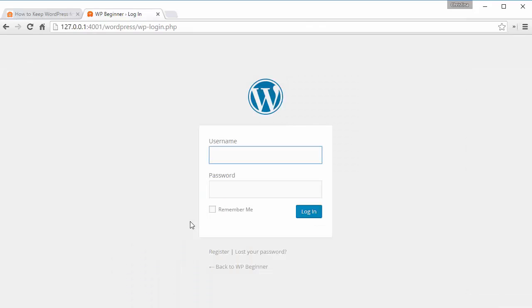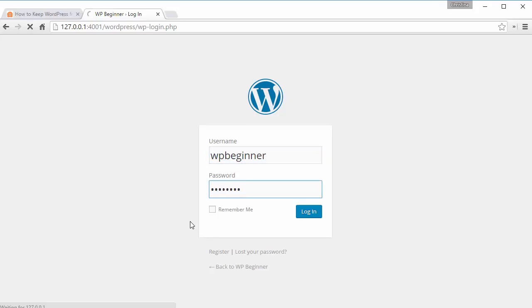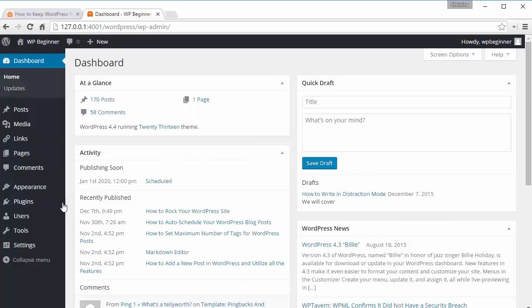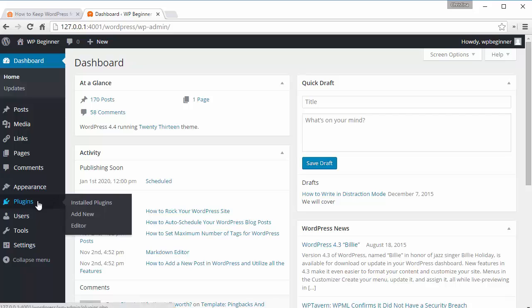To get around that, we will just login to our site, go to your plugins area and click Add New.